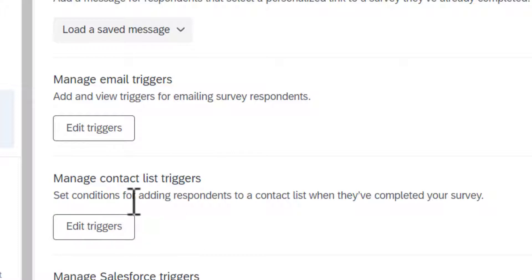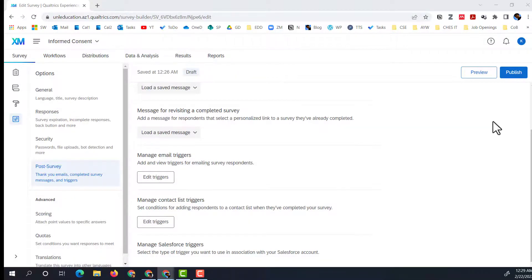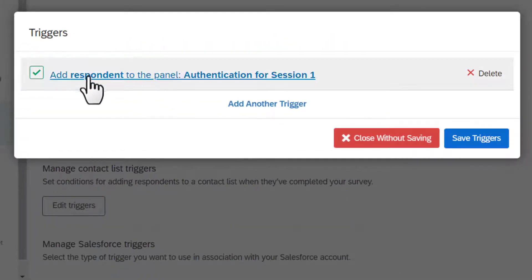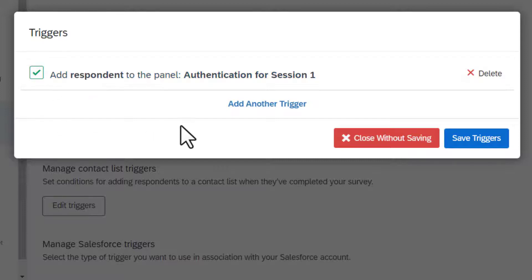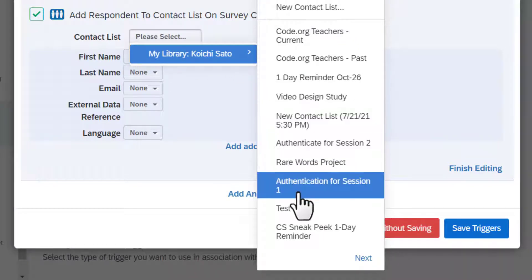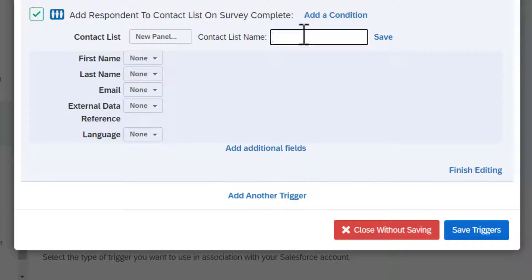I set up the trigger so that when George completed the first survey, his name and email address were added to the contact list. To create that trigger, go to Edit Contact Triggers. I have one created already, so I'll click 'Add another trigger' to show you how. Choose 'Add respondent to contact list on survey complete.' For the contact list, since you don't have one yet, go to 'New contact list' and create one — you can name it whatever you want, for example 'Authentication for Session A.' Save it.